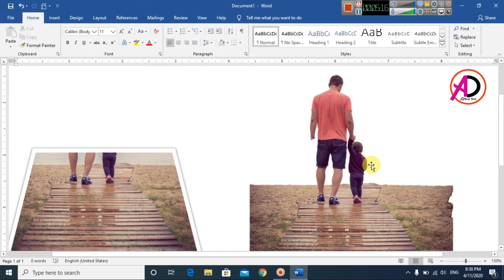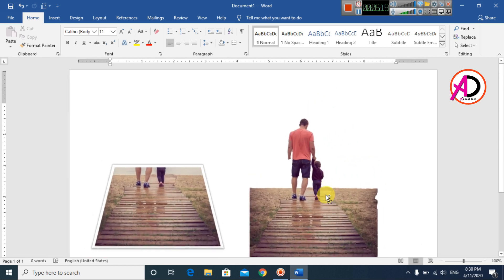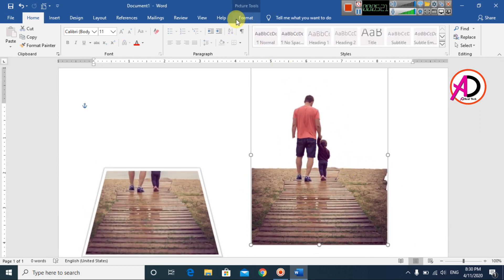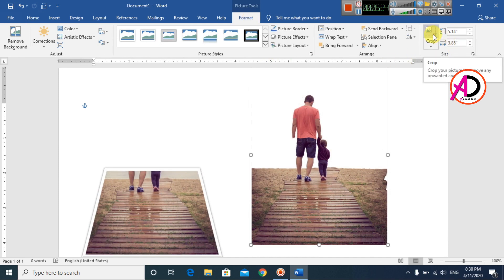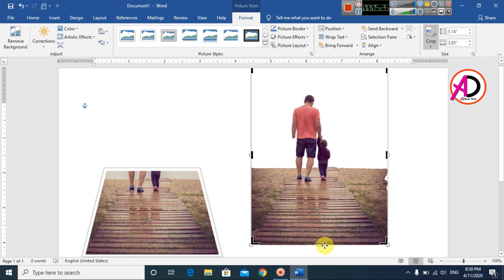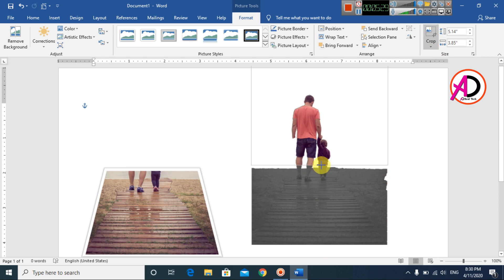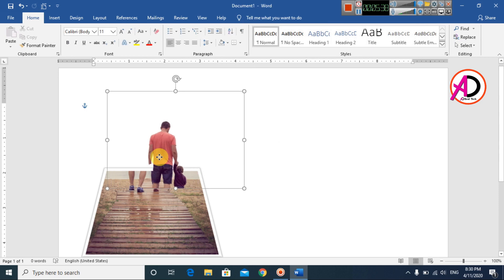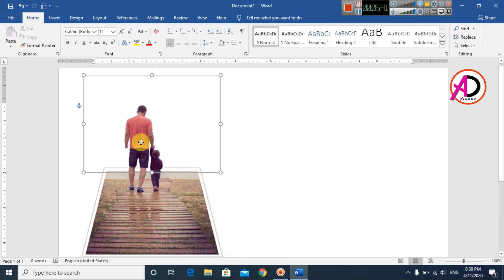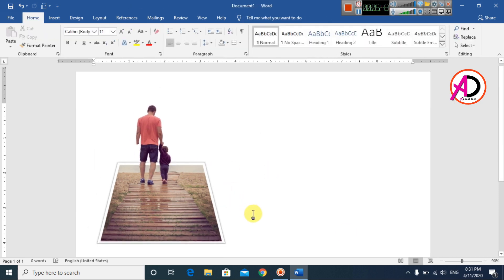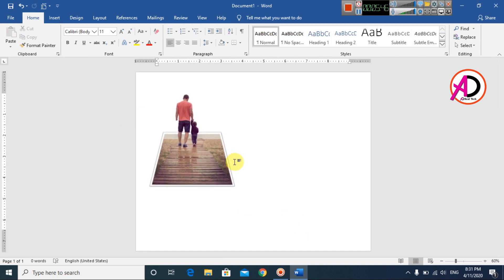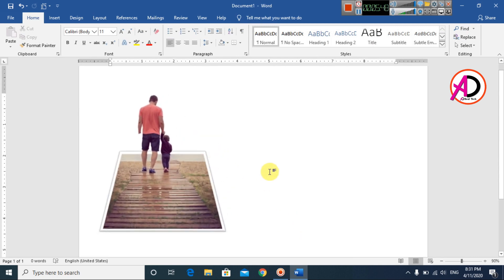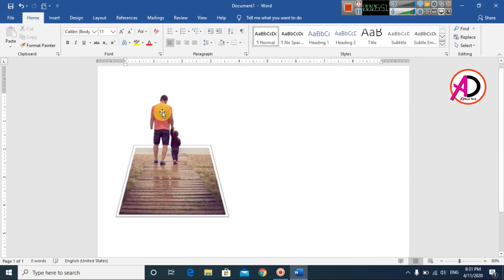Zoom out and then go to Format and click Crop. Crop from the bottom upward to match the underlying image. Drag to position it correctly — something like this. This is how you properly make a 3D pop-out image.